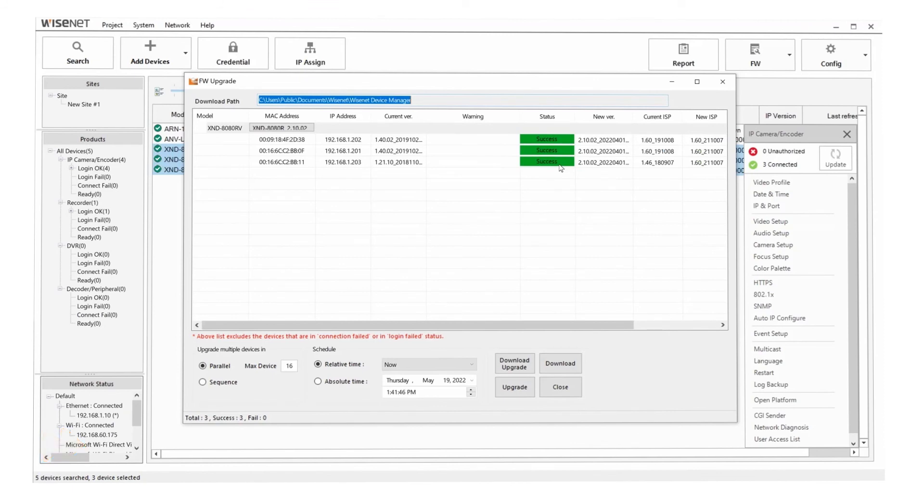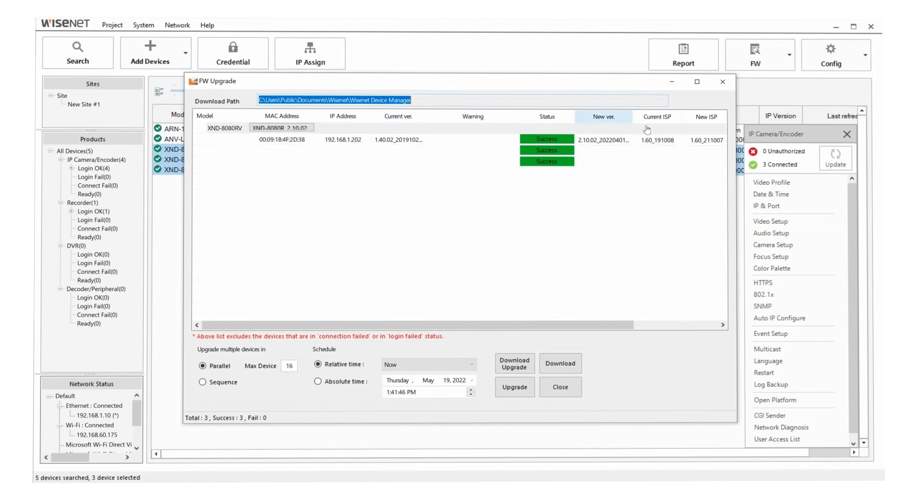And now you can see it's finished and you'll see it lists the old firmware version here and the new firmware version over here.